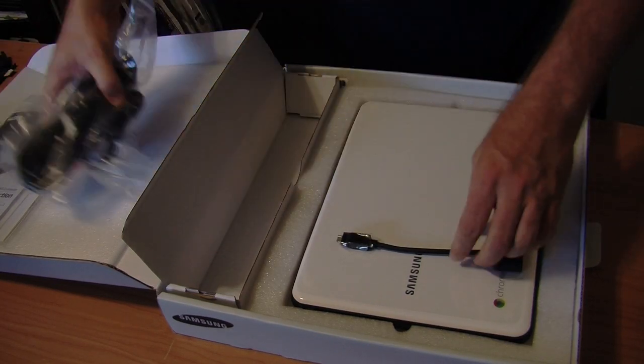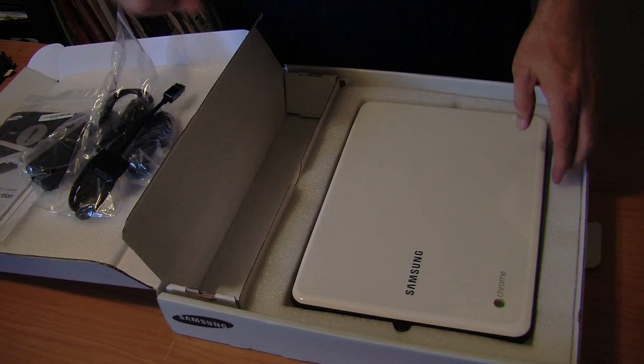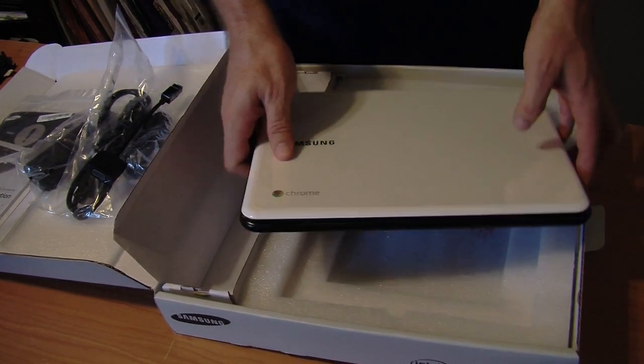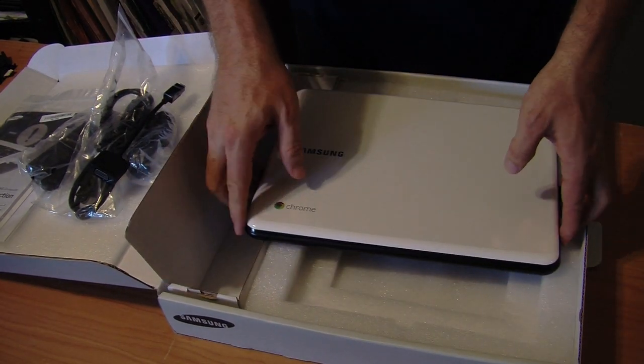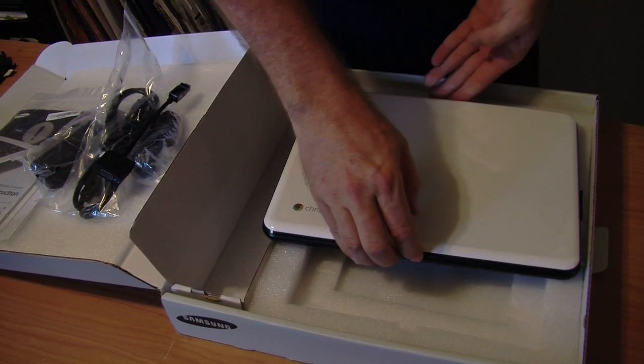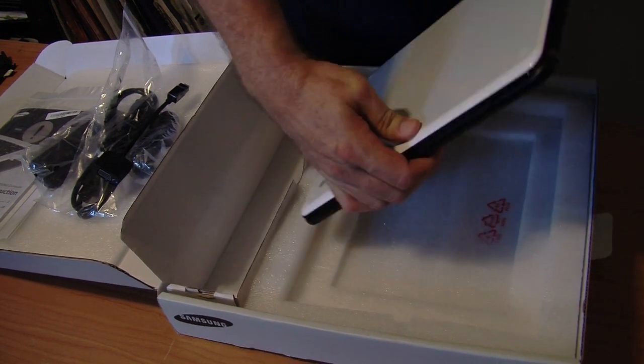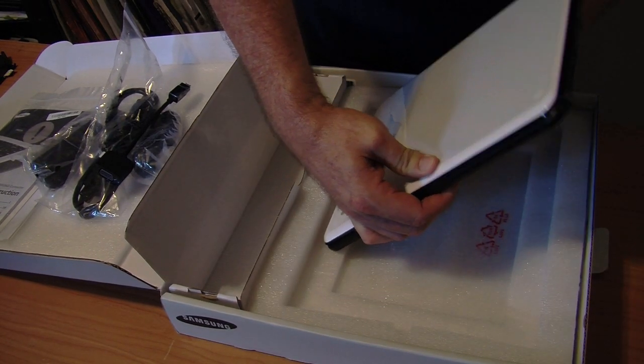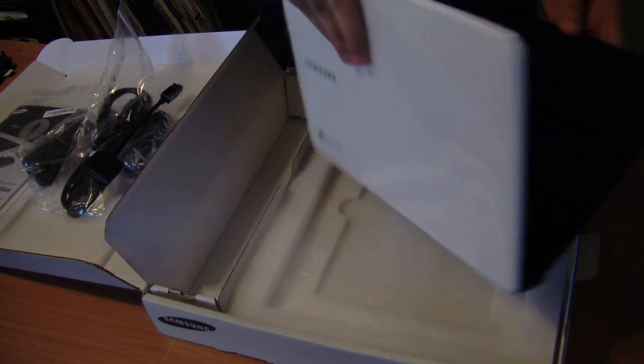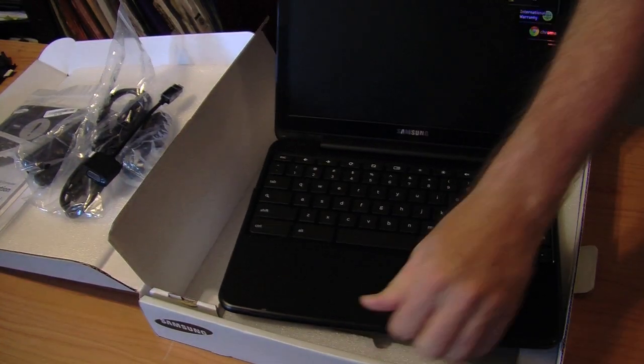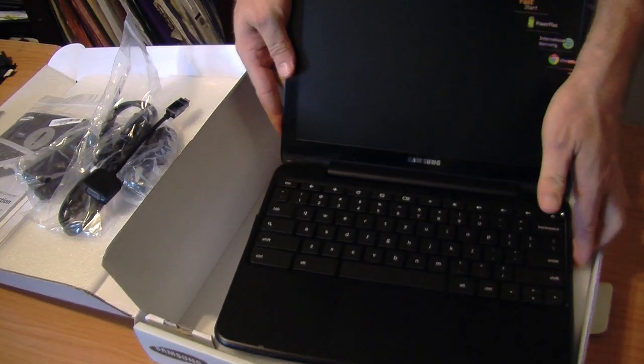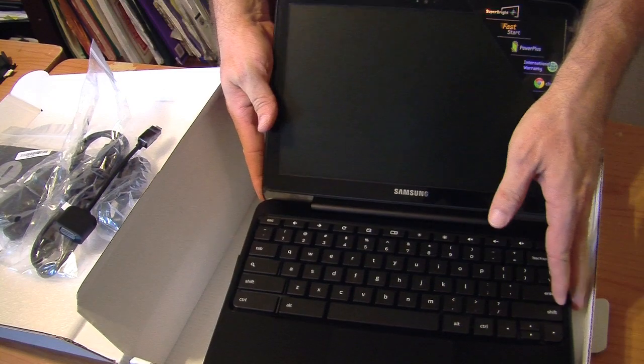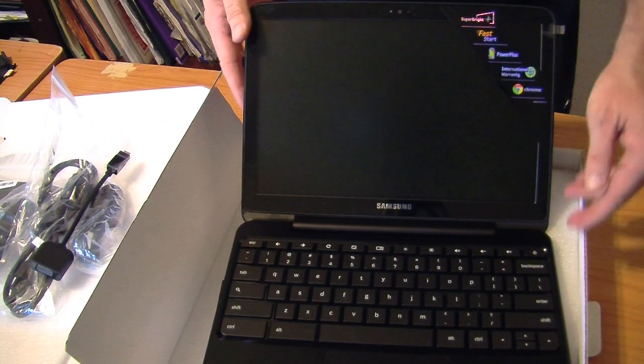Really what we want to do is we want to see this baby boot up for the very first time. Let's go ahead and open the lid up. Let's see if I've got this on the right side here. Actually I don't, so we'll turn it around and see if we can get it up underneath the camera so you guys can see it well.